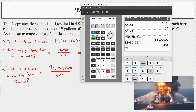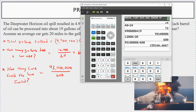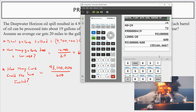To find how many cars this could fuel, divide the total gallons by the amount one car uses per year: 93,100,000 divided by 600 gives approximately 155,167 cars that could have been fueled for a year. Wow — a lot of waste.